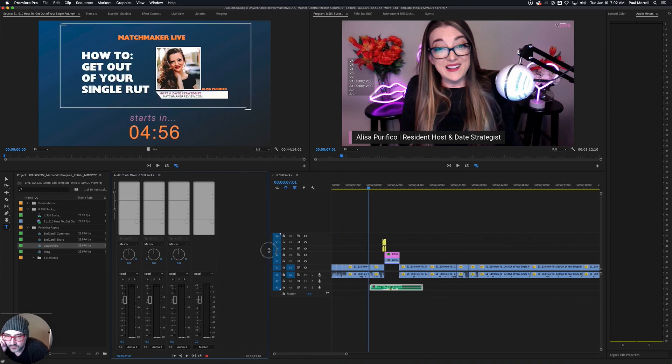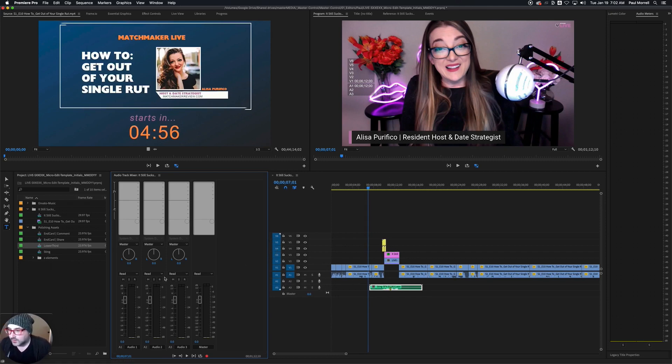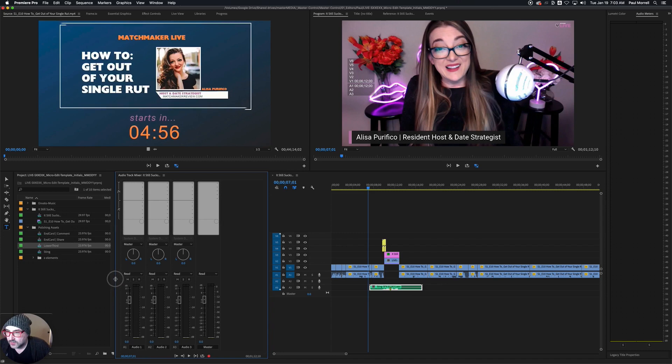We're going to use one more track as we're going to throw music in, so we'll leave room for that to pop in. Now we are ready to work.